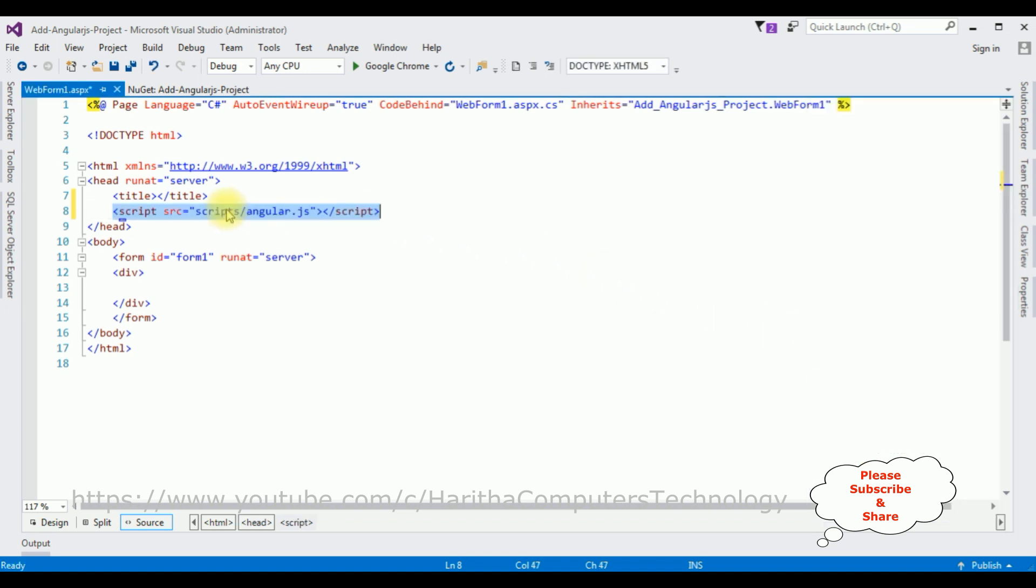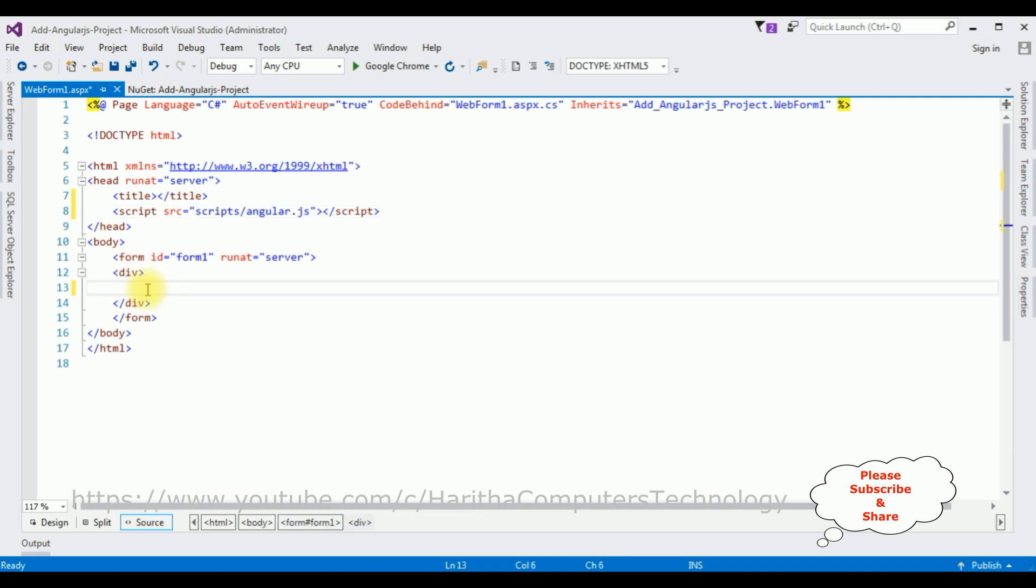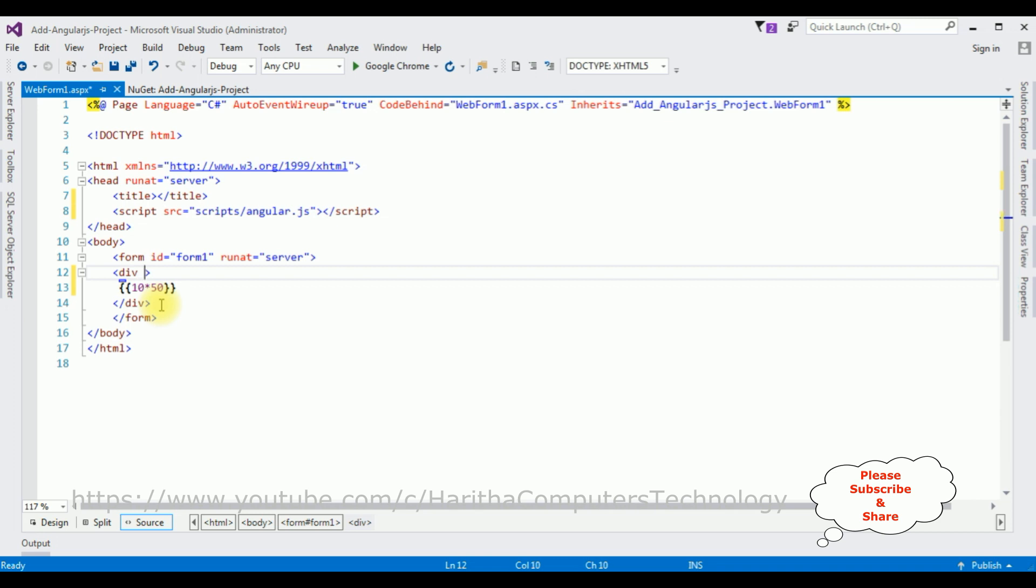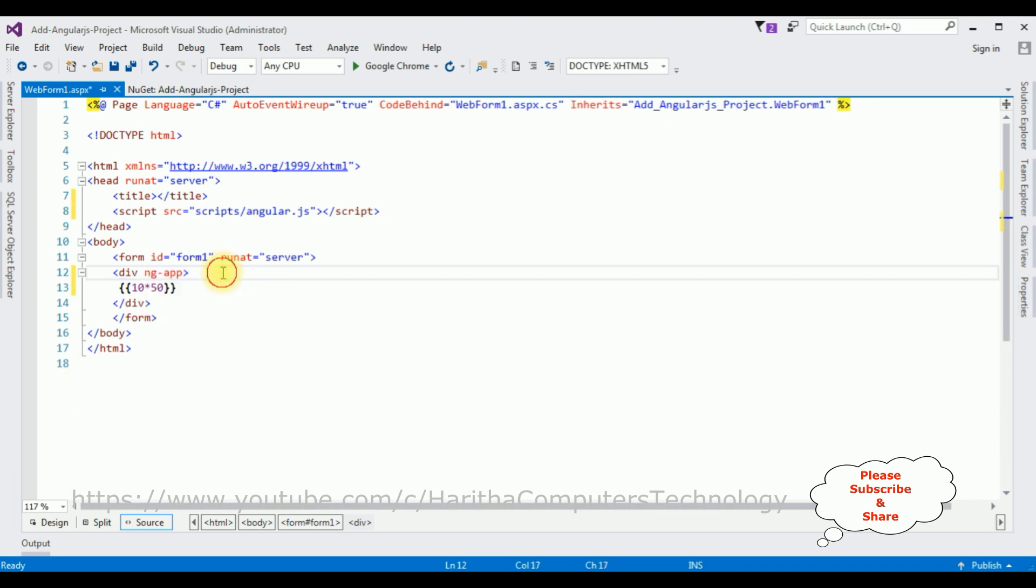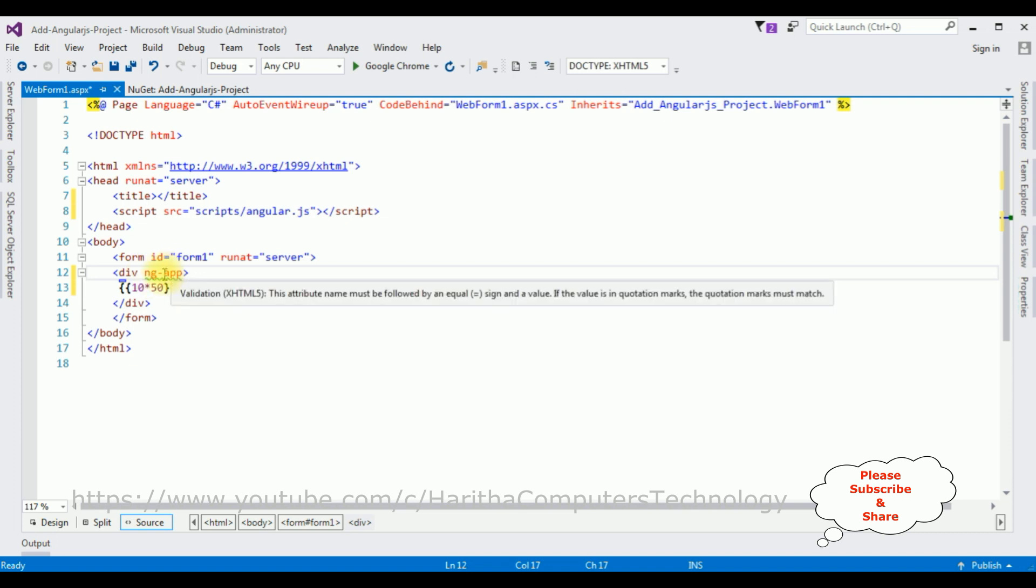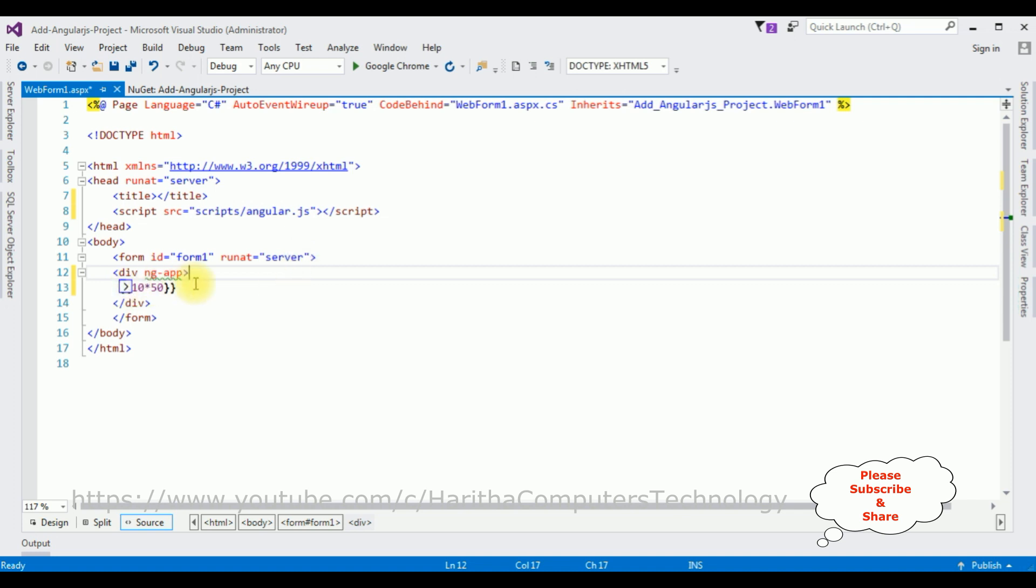After that, in the form div tags, I'm adding Angular code. This is the Angular expression: I'm adding 10 times 50. The output I'm expecting is 500. But the main important part: in the div tag I'm adding ng-app, which is the Angular application. The output we are expecting is 10 times 50, which is 500.